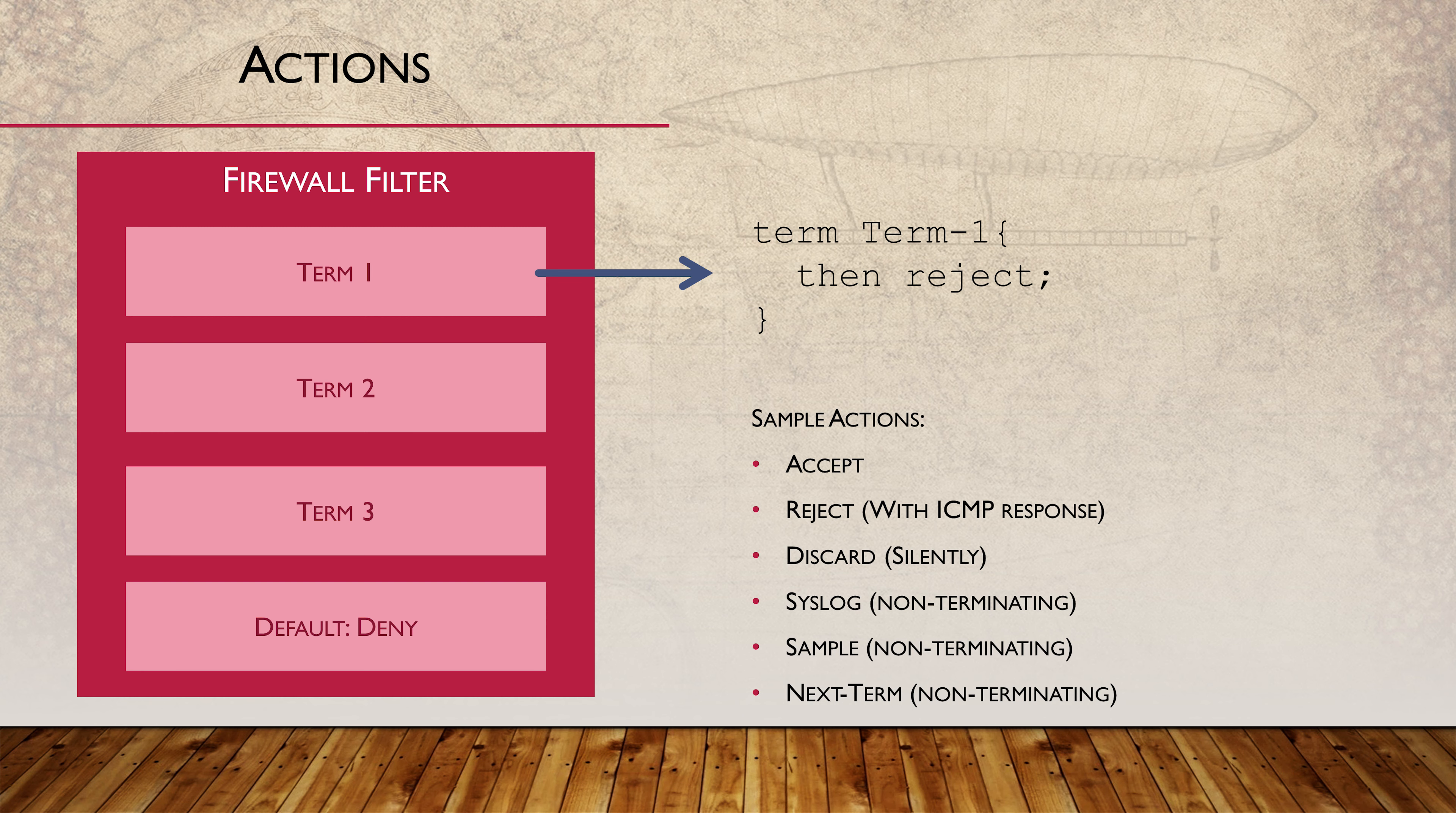The simplest actions are accept, reject, and discard. Accept is obvious, but there's a subtle difference between reject and discard. Reject will drop the packet and send back an ICMP unreachable message. Discard will silently drop the packet.